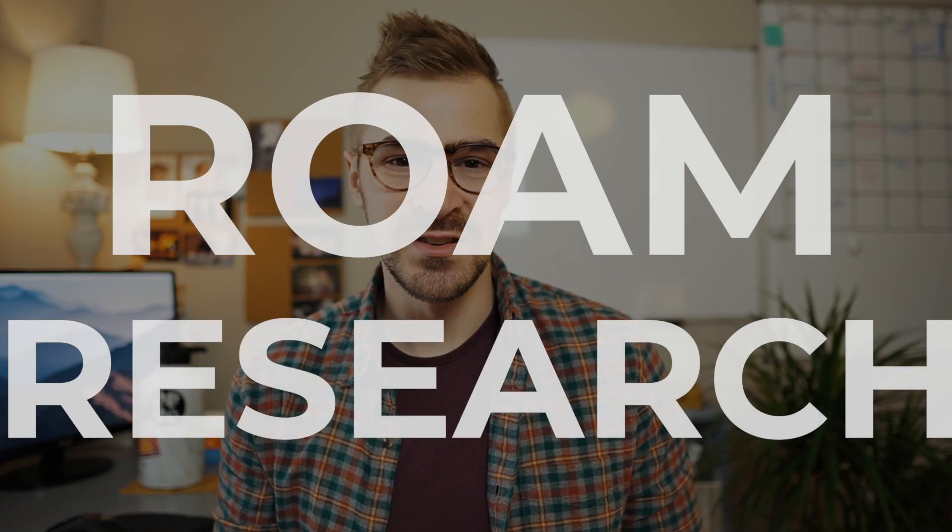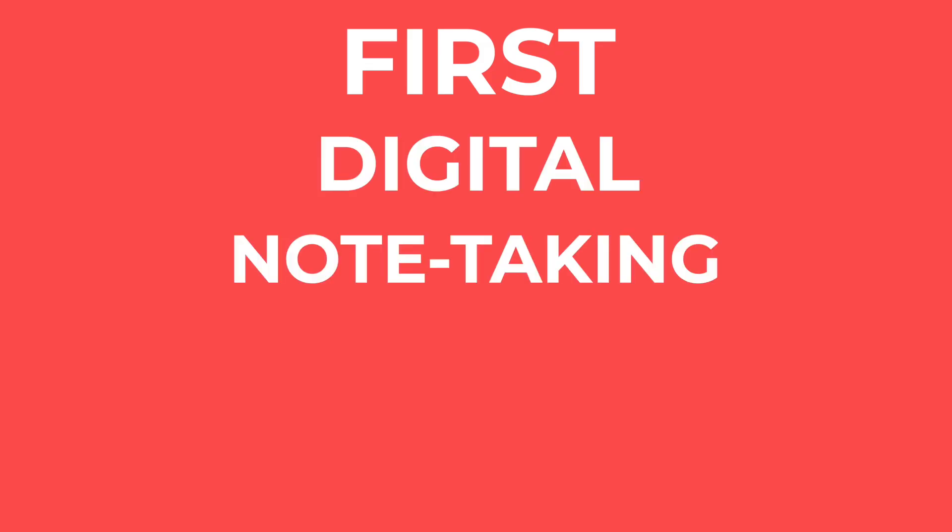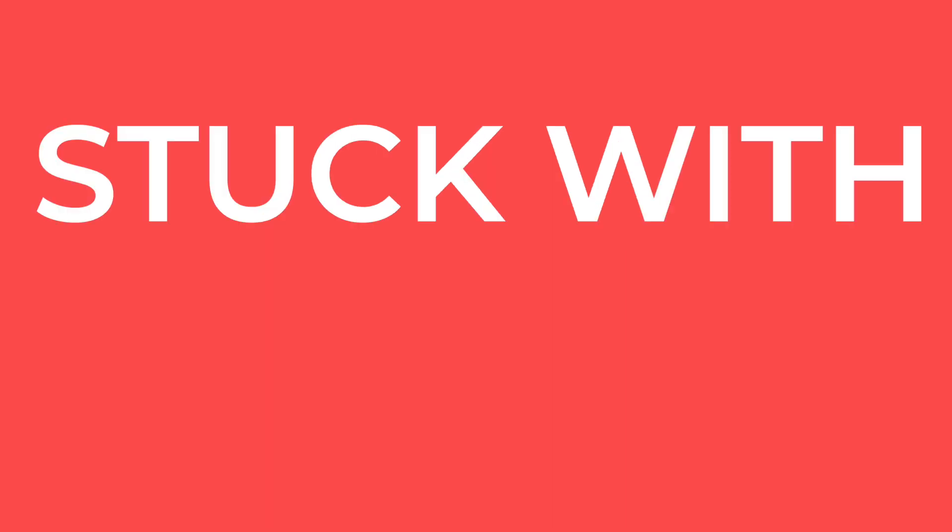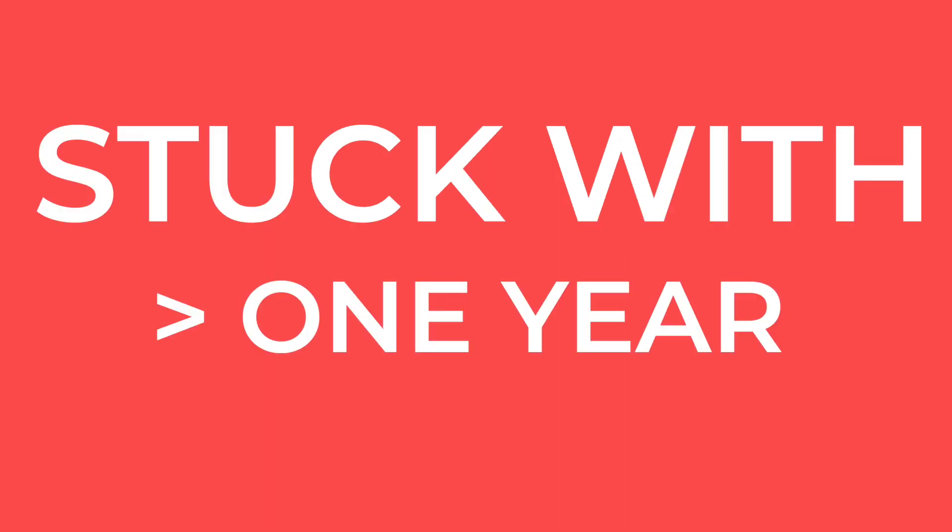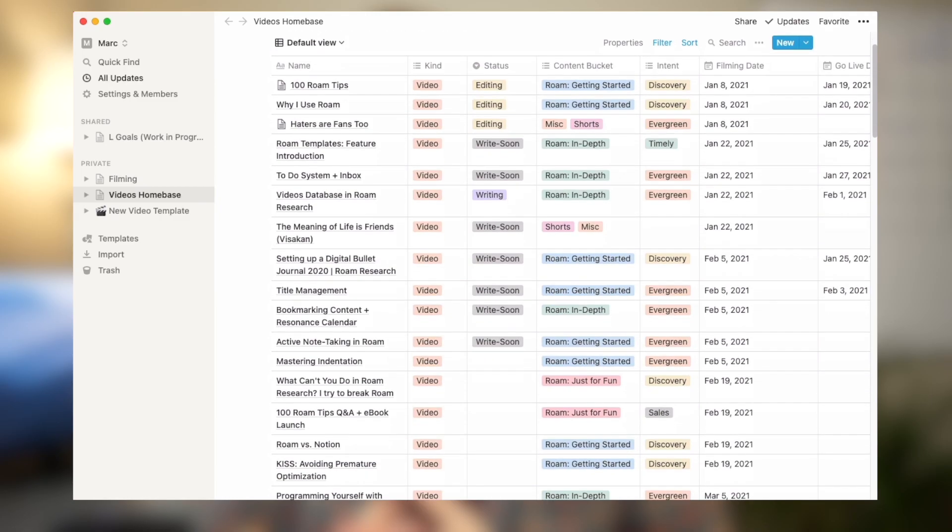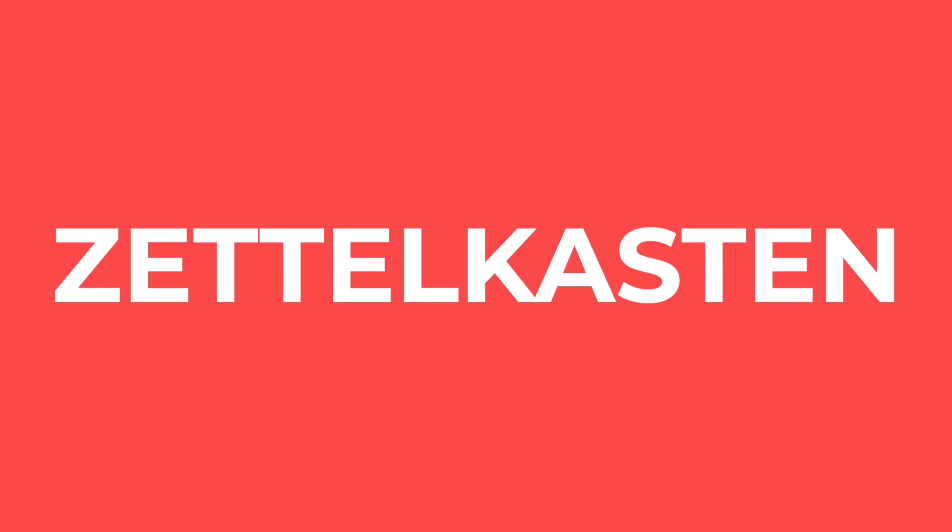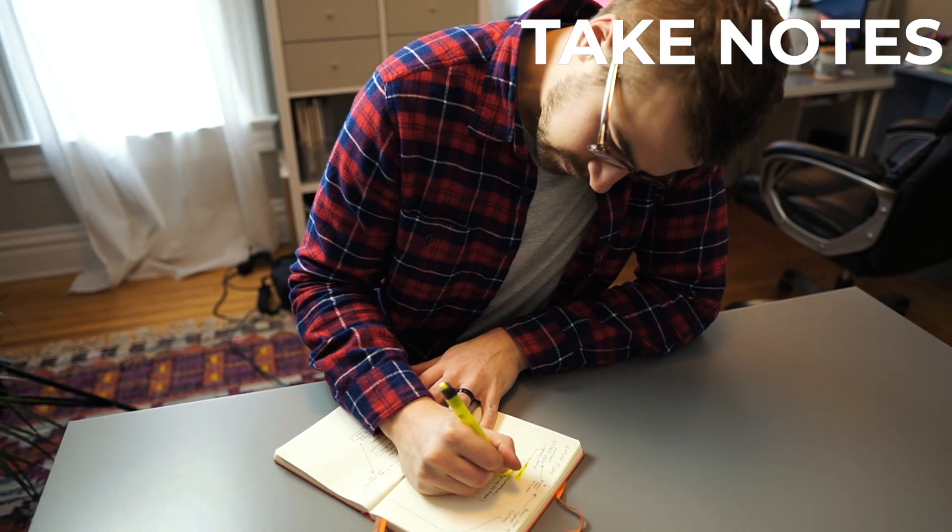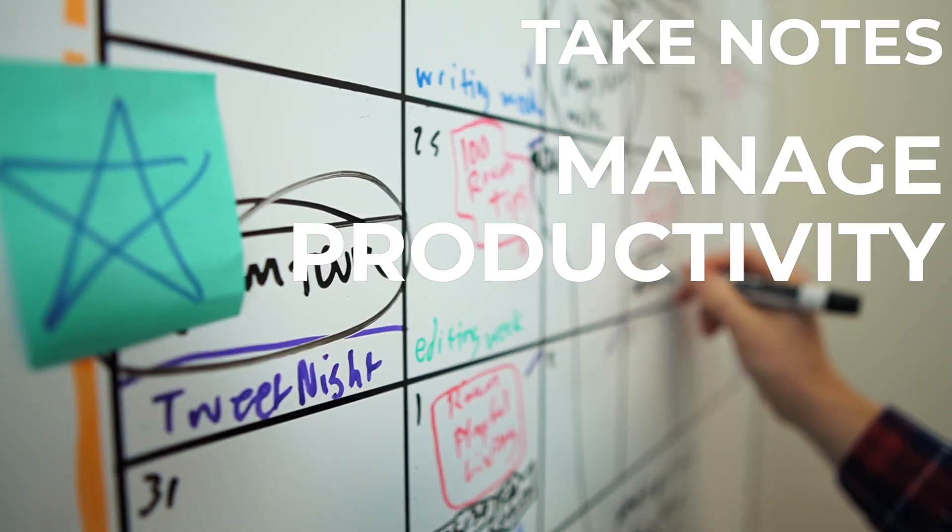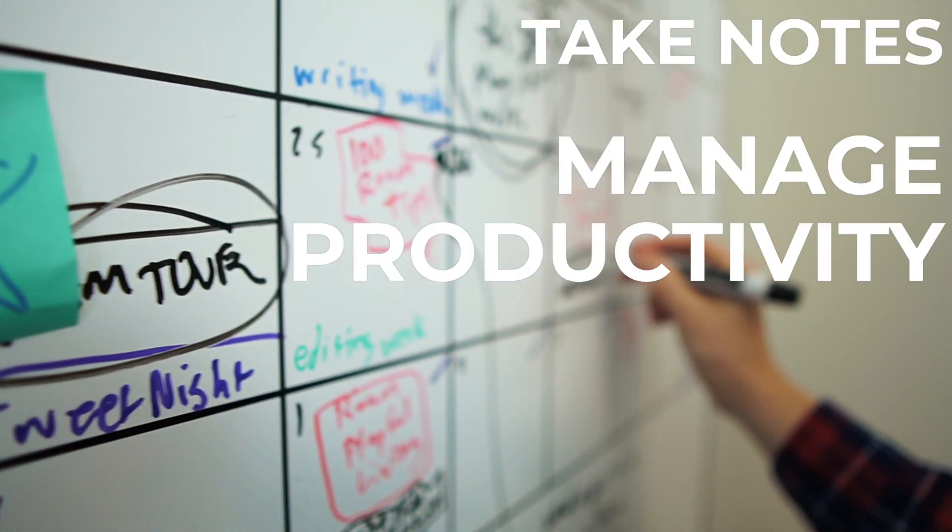One thing I've heard over and over when it comes to Roam Research is that it's the first digital note-taking tool that someone has stuck with for a year. They try Notion, they try Evernote, they try a physical note card system, Zettelkasten. Roam has actually transformed the way I take notes, the way that I manage my productivity, and I'm excited to tell you why.